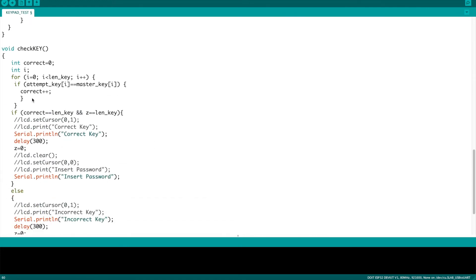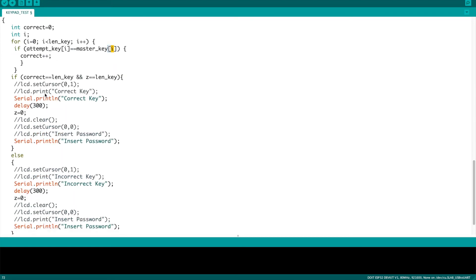The check key code is fairly simple, basically creates a for loop which steps through each digit of both the attempts and the master arrays and compares them. For each one that's correct, it's going to increase the correct variable from zero, which it started with, and add one for each correct response. Next, if the correct number of responses equals the length of the key, or how long the code is, and also the number of digits entered, also equals the key, which is a little bit unnecessary, that second part in my code, then it's simply going to say this was the correct key. Correct number of responses match the number of digits, and we're good to go. It's going to print correct key, and then it's going to delay.